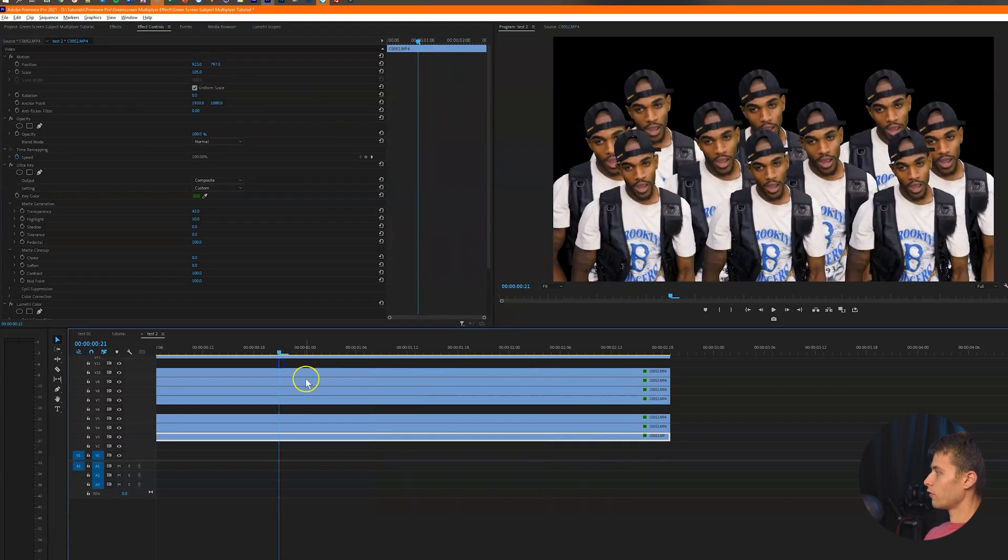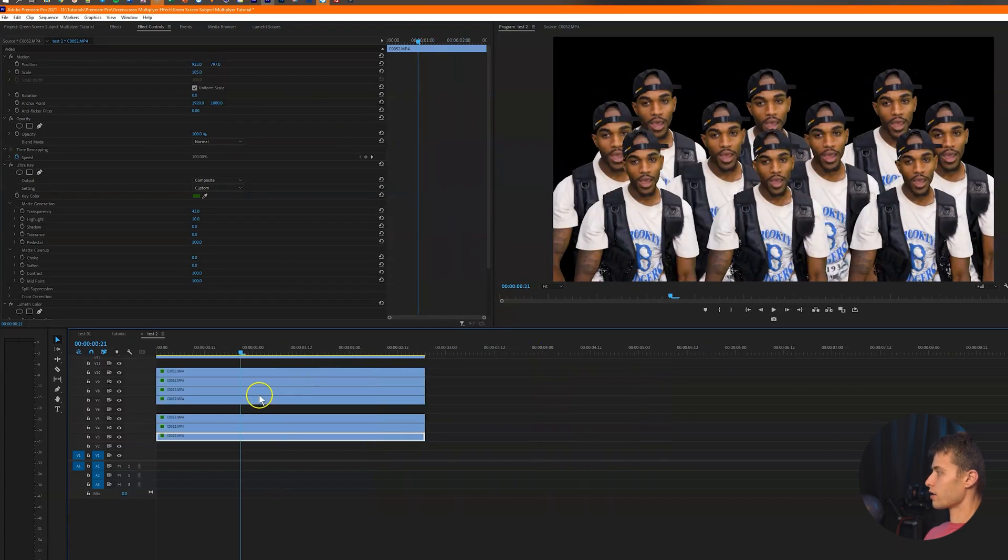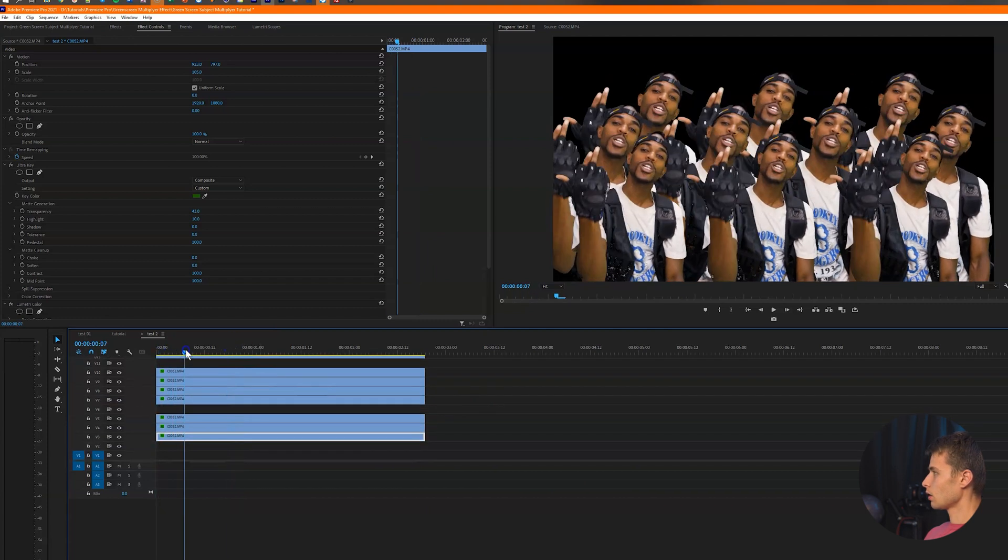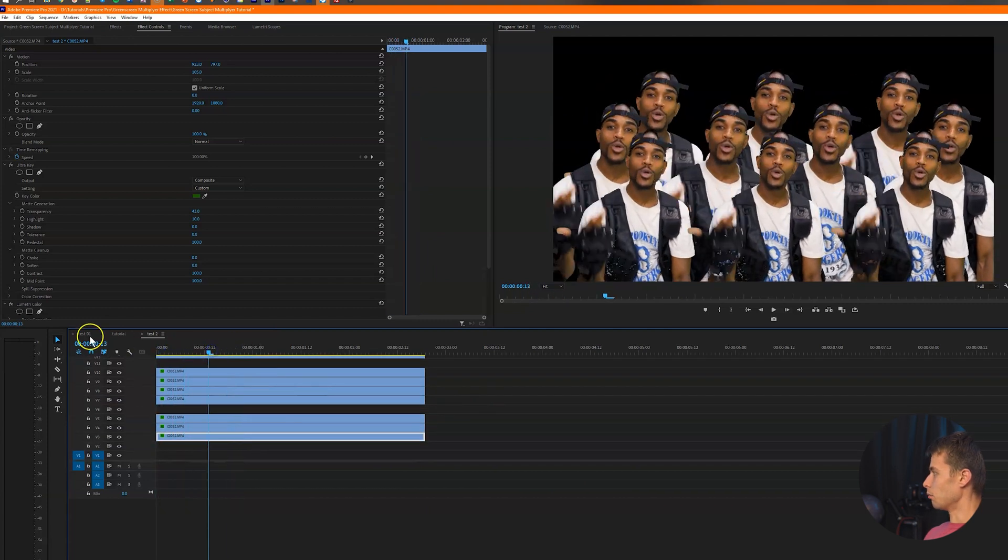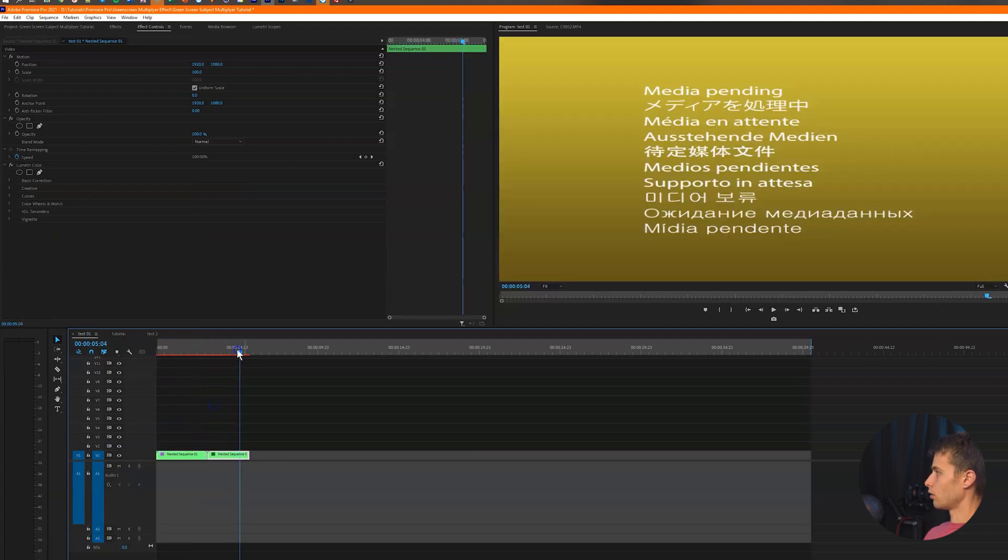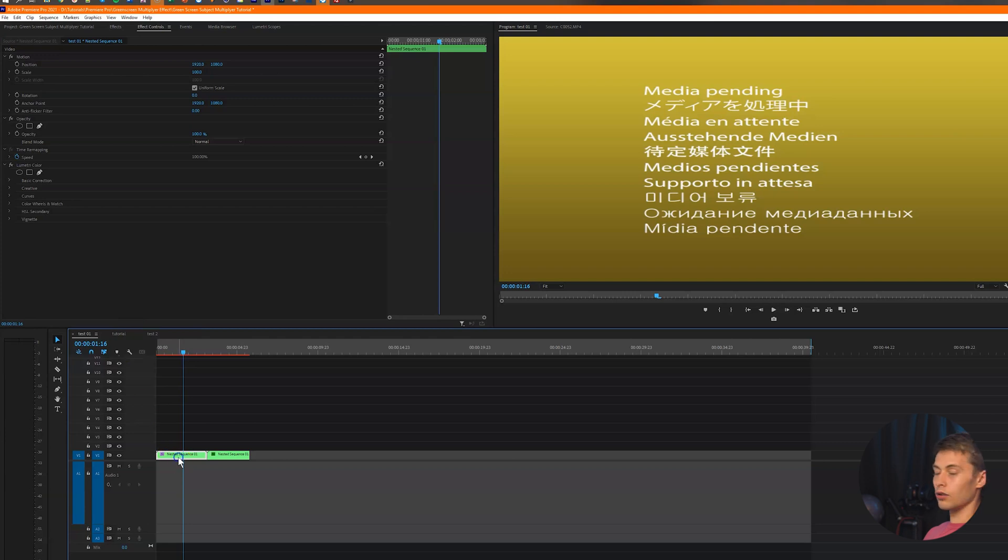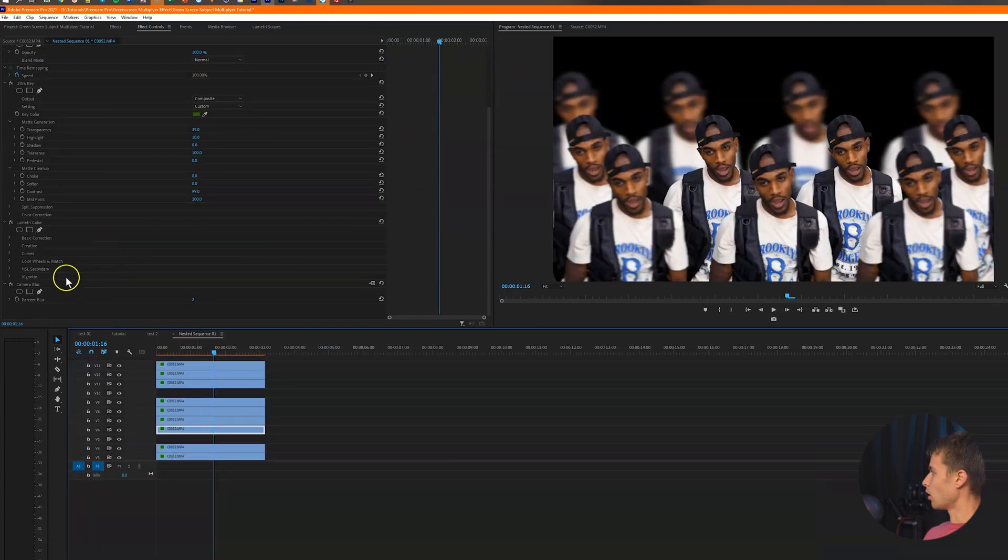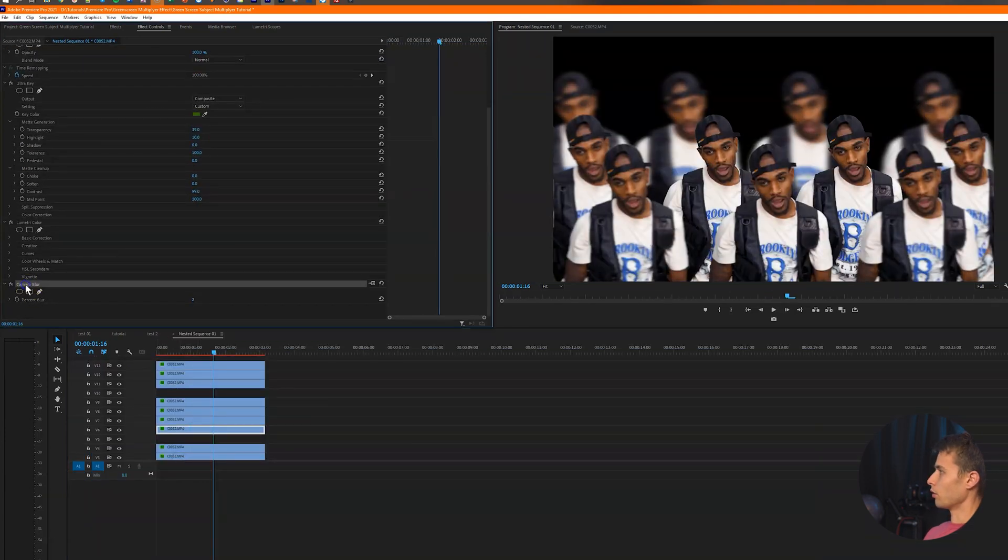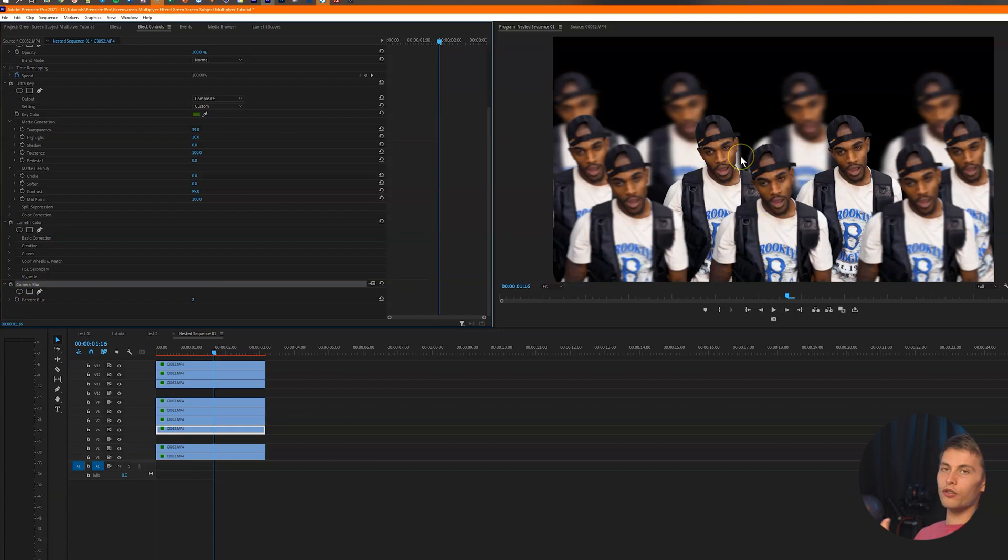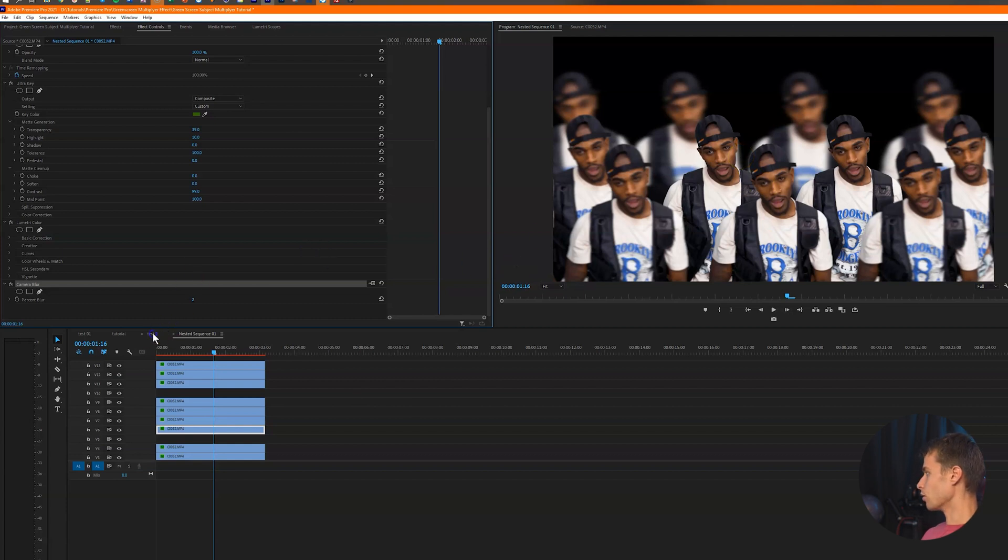And then if you wanted to kind of sell the effect a little bit more, you can add like a blur. So what I did was in the example, I added a Gaussian blur, I believe, or was it a camera blur? Oh, I added a camera blur to the pretty much create separation and more depth within the scene, right?